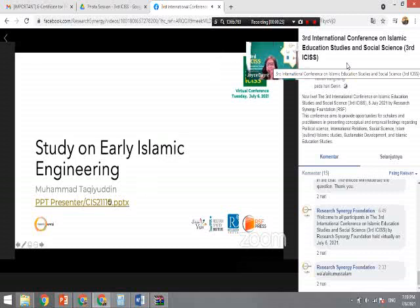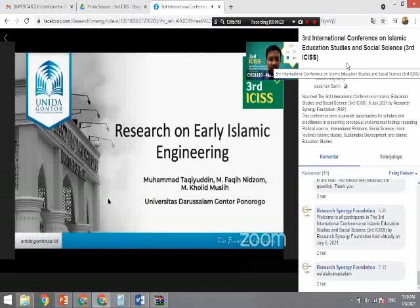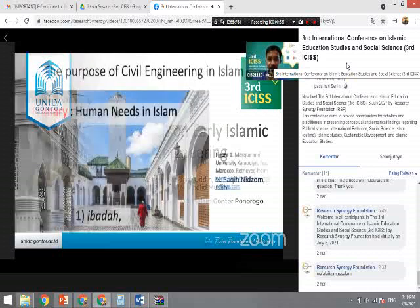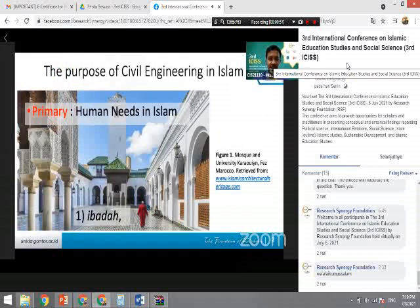Hello, okay, my turn. Thanks to the moderator and other participants and my new friends in this agenda. Here I want to talk about Islamic engineering and what we must understand about this topic.